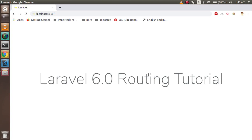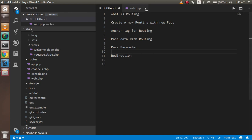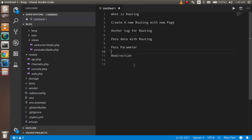Hi everyone, welcome back to the Laravel 6.0 video tutorial. In this video we are going to learn about routing. These are the key points we will cover: first, what routing is theoretically; then we will create a new routing page; then how to use the anchor tag for routing; how to pass parameters; and finally how to use redirection.